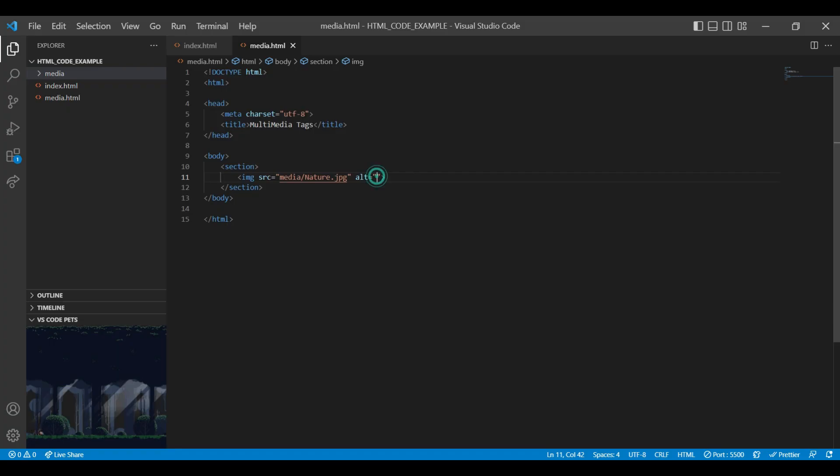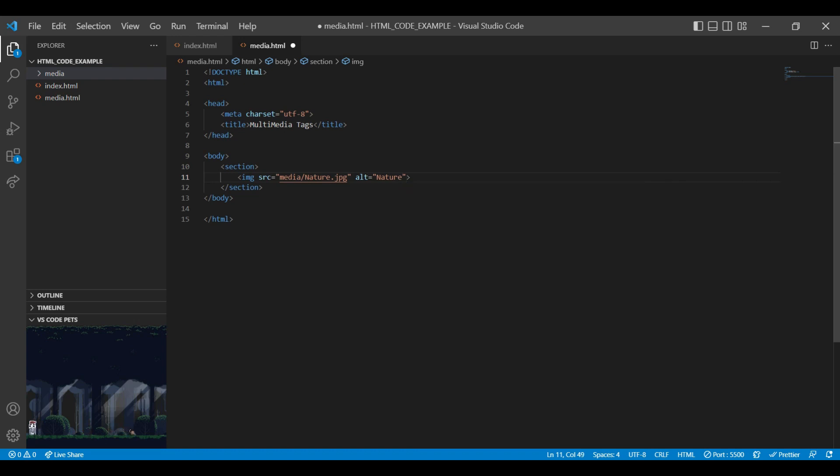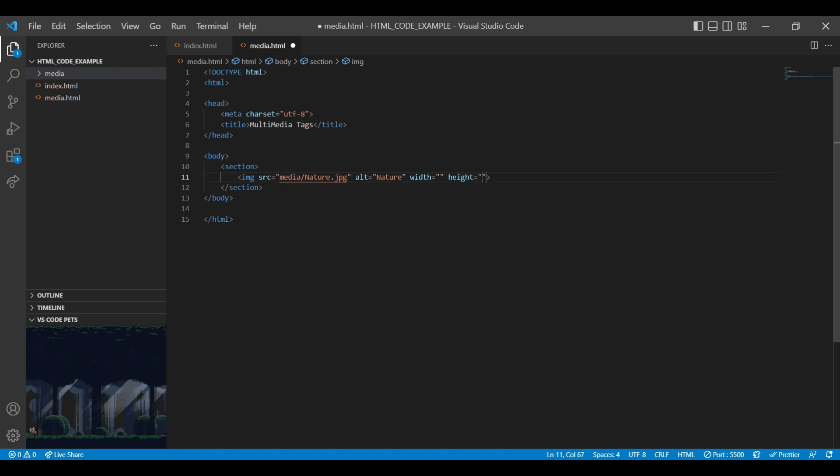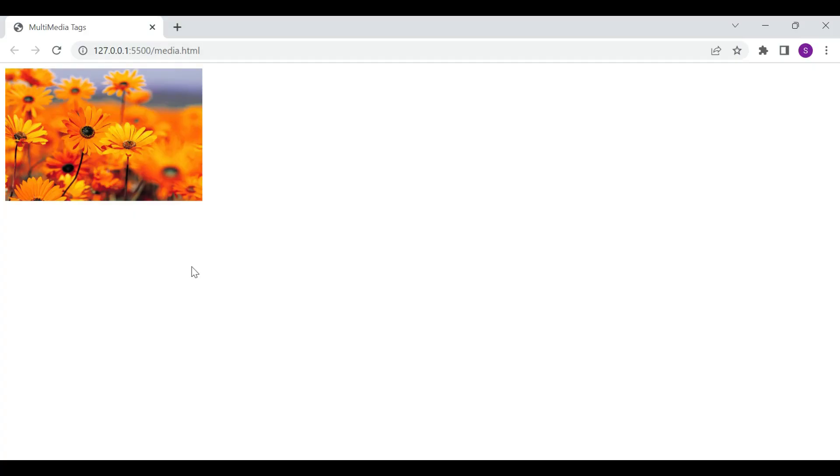In alt tag you can add any alternative information for that image tag. Along with the alt tag we will add width and height for that image. You need to add width and height in numbers. I am adding width like 300 and height as 200. Let's save this. On browser you can see width and height is applied to that particular image.